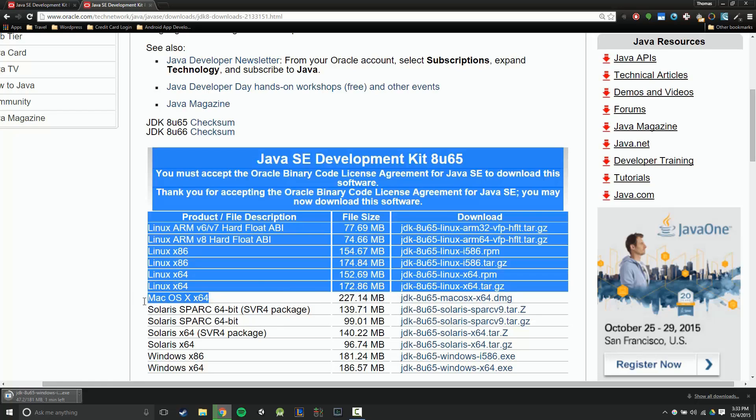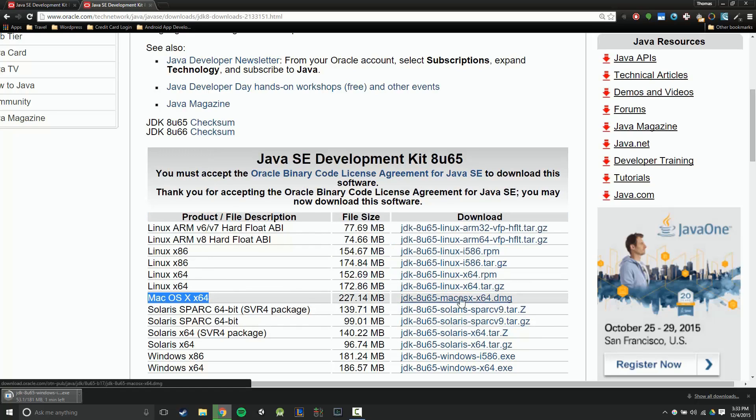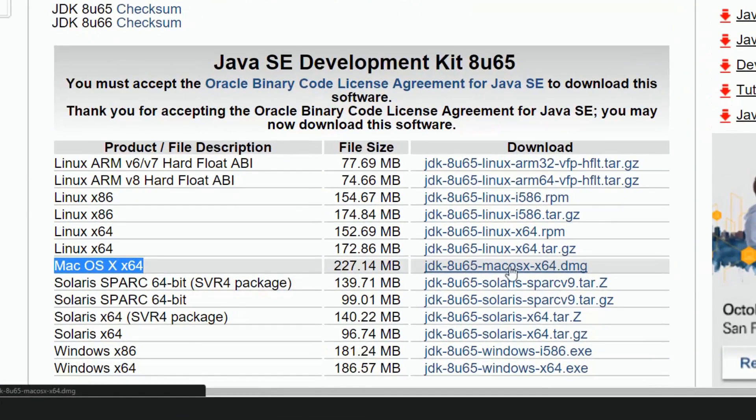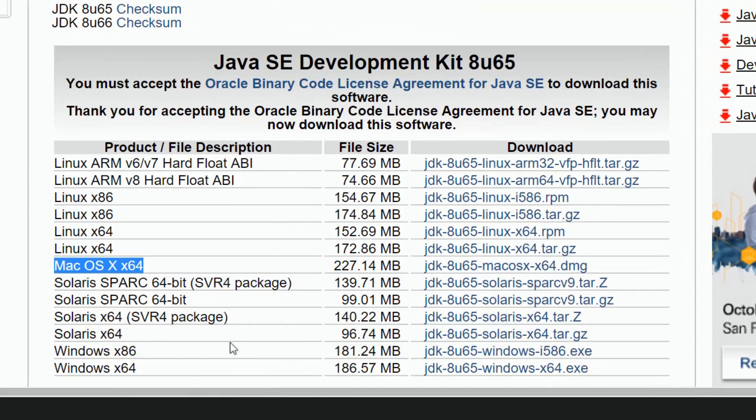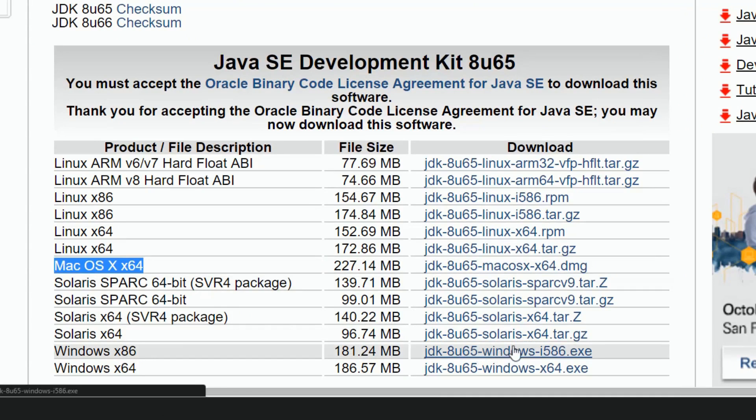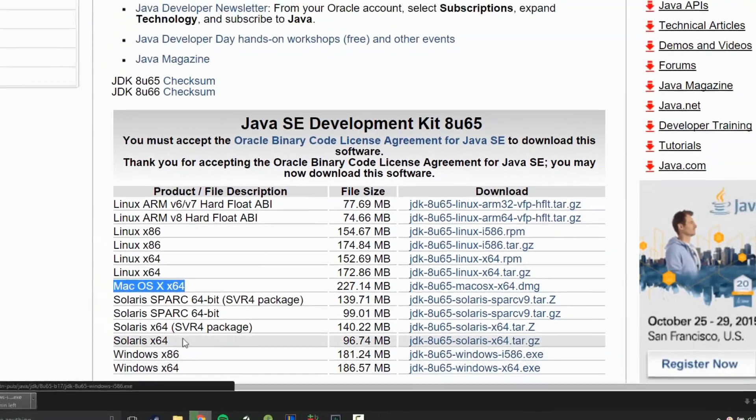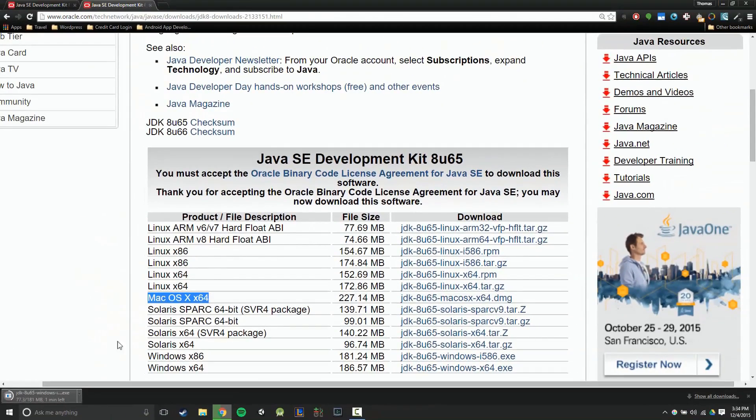That's right here. You're going to want to click on this DMG file to the right here. So if you have a Mac, click here. If you have a 32-bit Windows machine, click here. If you have a 64-bit Windows machine, click here. Those are probably the top three.